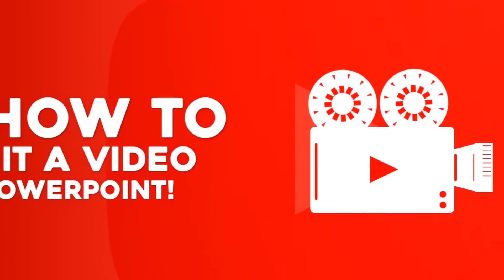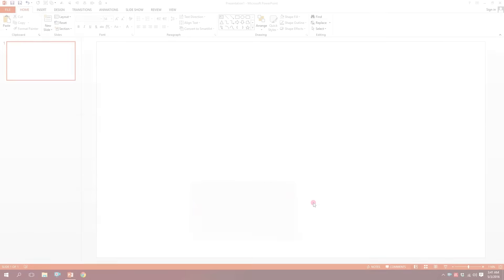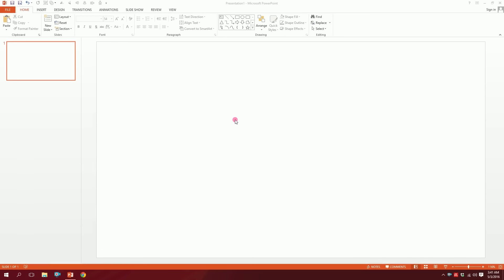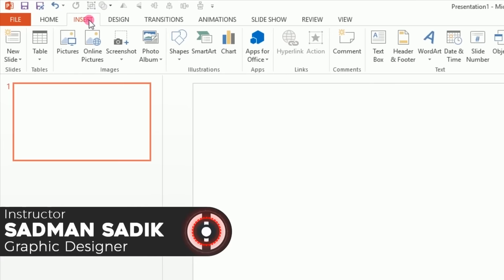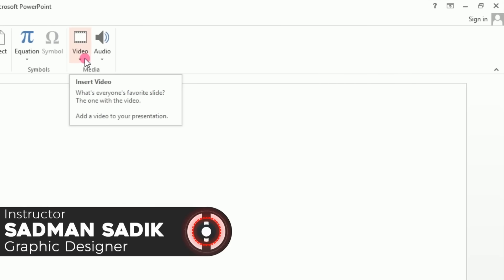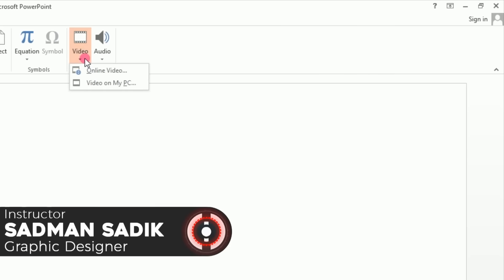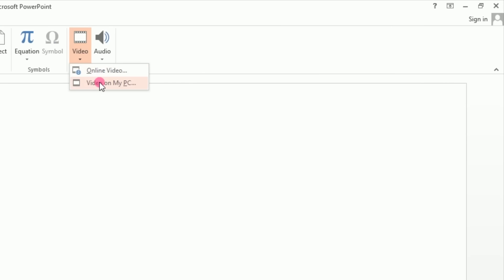Today we are going to show you a video about PowerPoint. The first step, when you don't have a video, we are going to click Insert. In Insert, we have a video option. We are going to click on the online video or the video on PC.